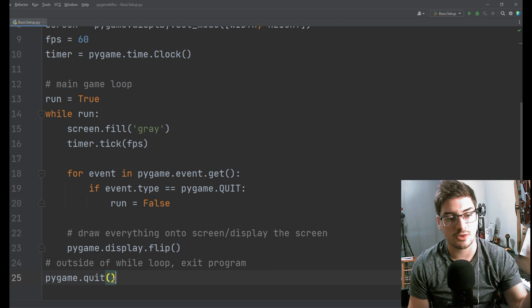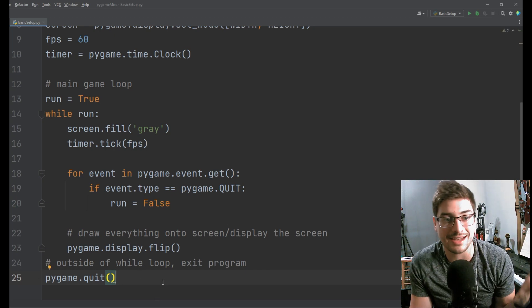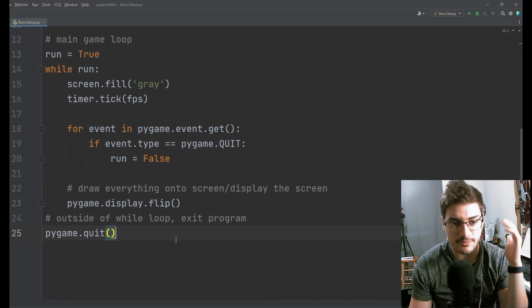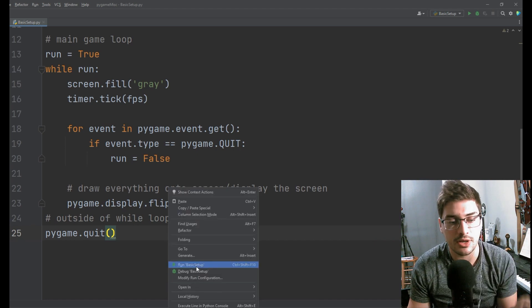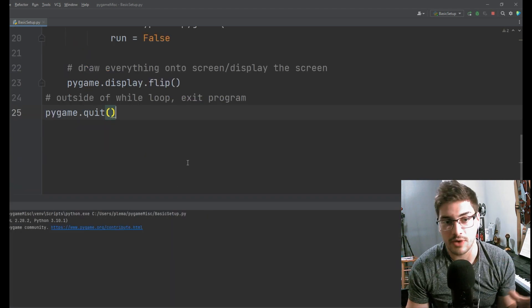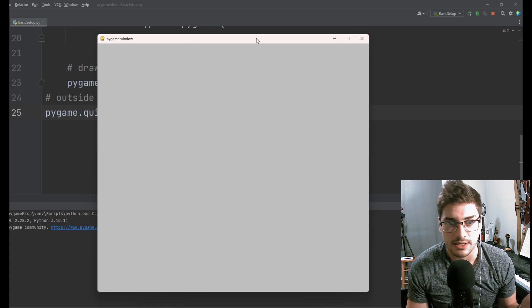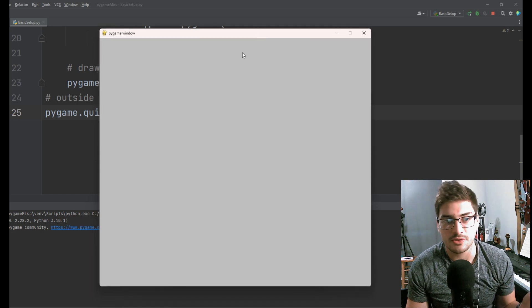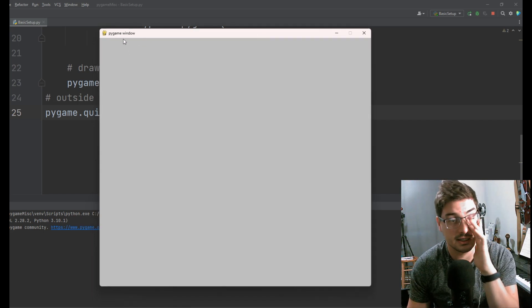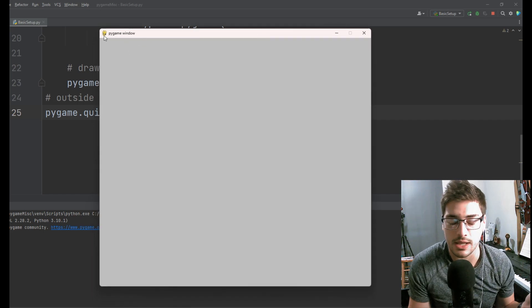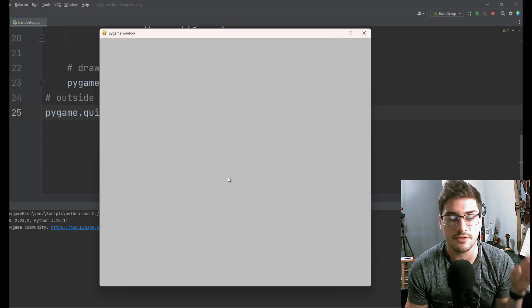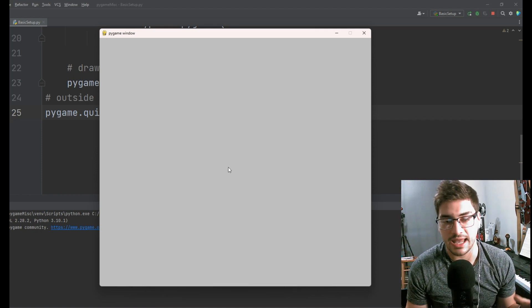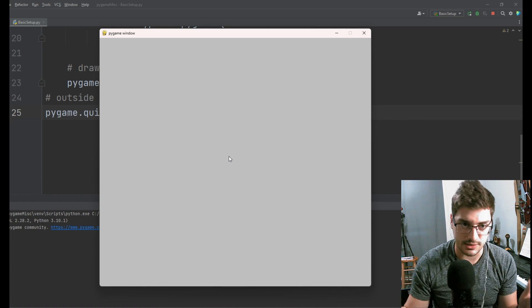Okay, so this 25 lines of code and a lot of that is spaces and comments is going to let us boot up a game that gives us a gray background at 900 pixels by 800 pixels and it just says pygame window and they have their default icon up there. But here you have your very first functioning game window that you can start drawing things onto.